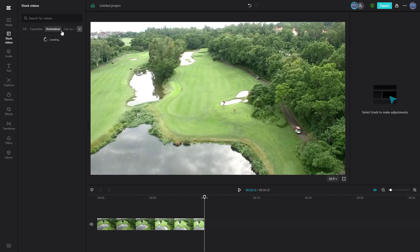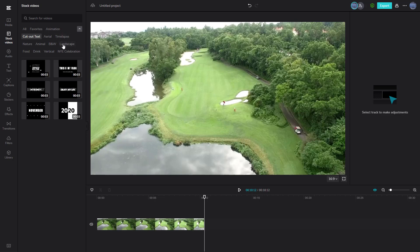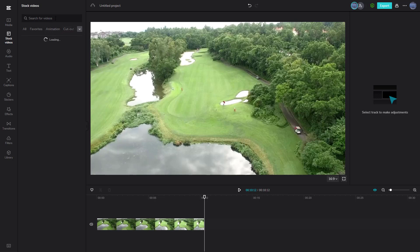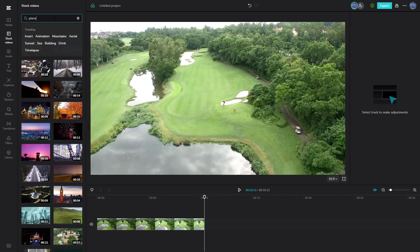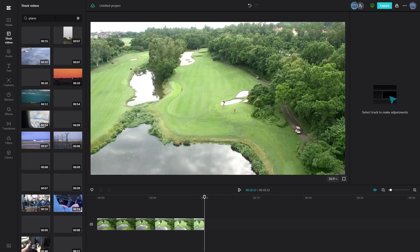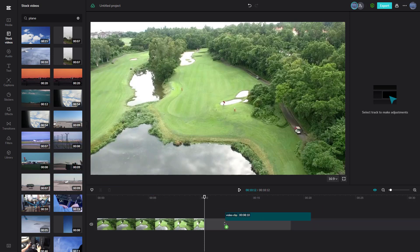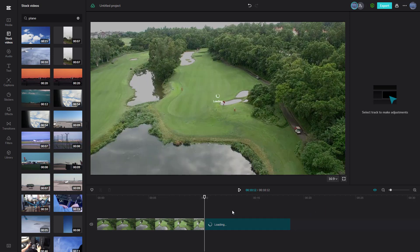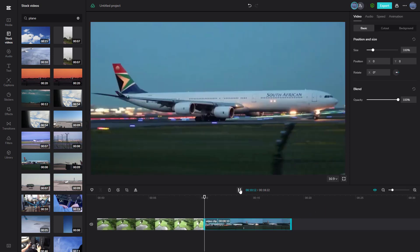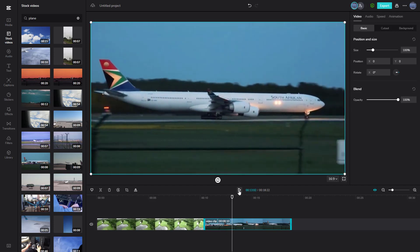You can also browse videos by category — like animation, cut out, landscape, and so forth. You can also type in a keyword, like 'plane,' and videos related to that search term will show up. These stock videos are royalty-free and free to use, so you can see the plane clip right here.